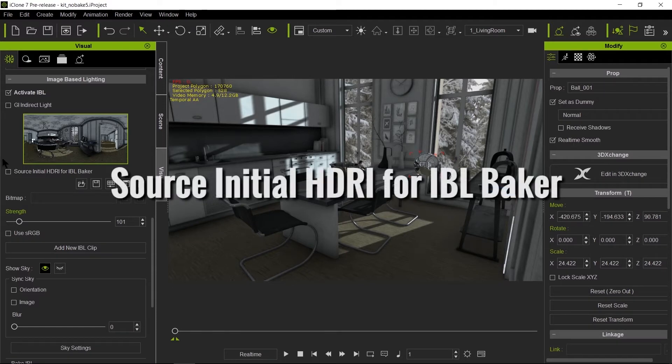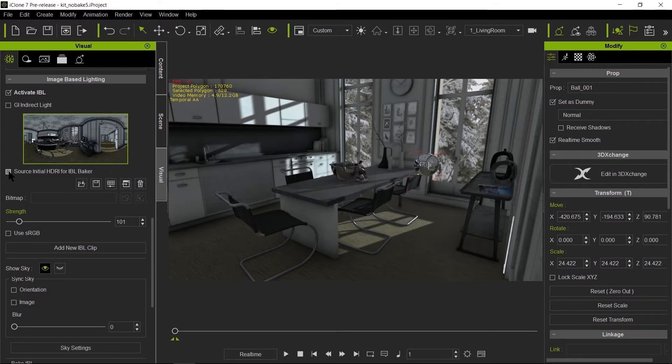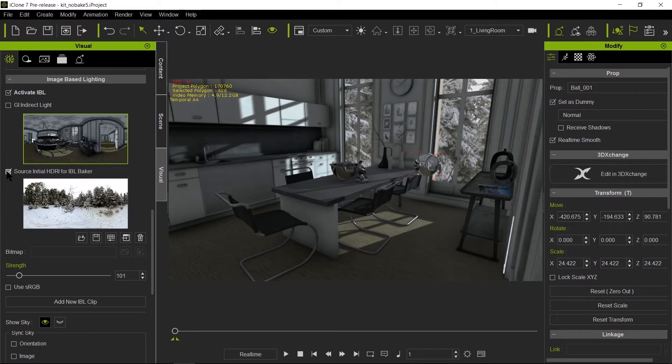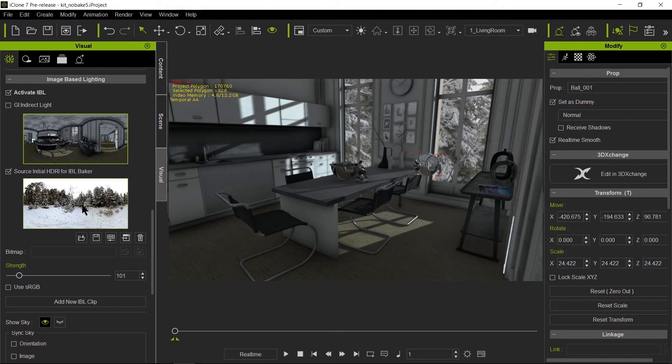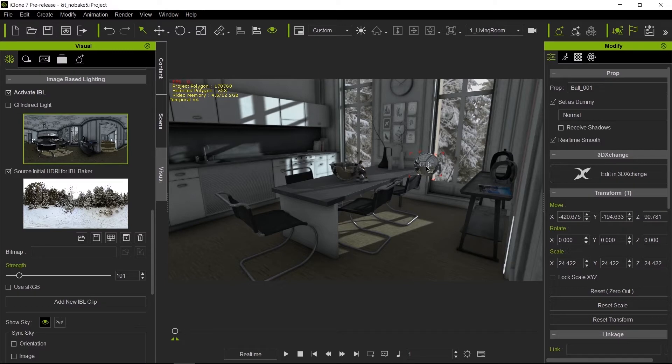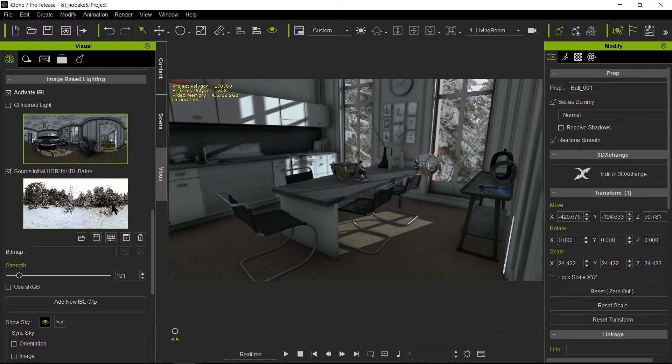Now there's a feature here called Source Initial HDR for IBL Baker. Now what this means is when you click on this, it will use the actual source, which the source was the snow scene. And this is useful when you actually are testing the first initial step for your IBL. Now, what do I mean by that? If I bake this image right now, it will look exactly the same over and over because this would always be the IBL that is going to use to make the bake.